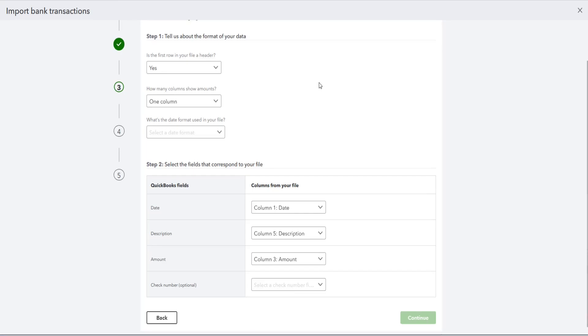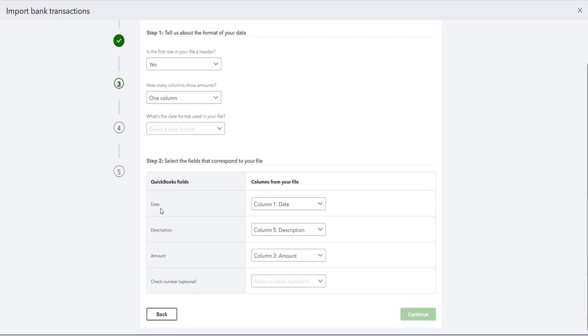And then it's asking about the format of the CSV file. So if you need to confirm this, you can open up the CSV file for yourself in a notepad. But it says is the first row in your file a header, for me it is so that's going to be yes. How many columns show amounts, for me it's just one column, so that is also correct. And then in my CSV file, the date is in column one, the description is in column five, and the amount is in column three. So all of that looks good.